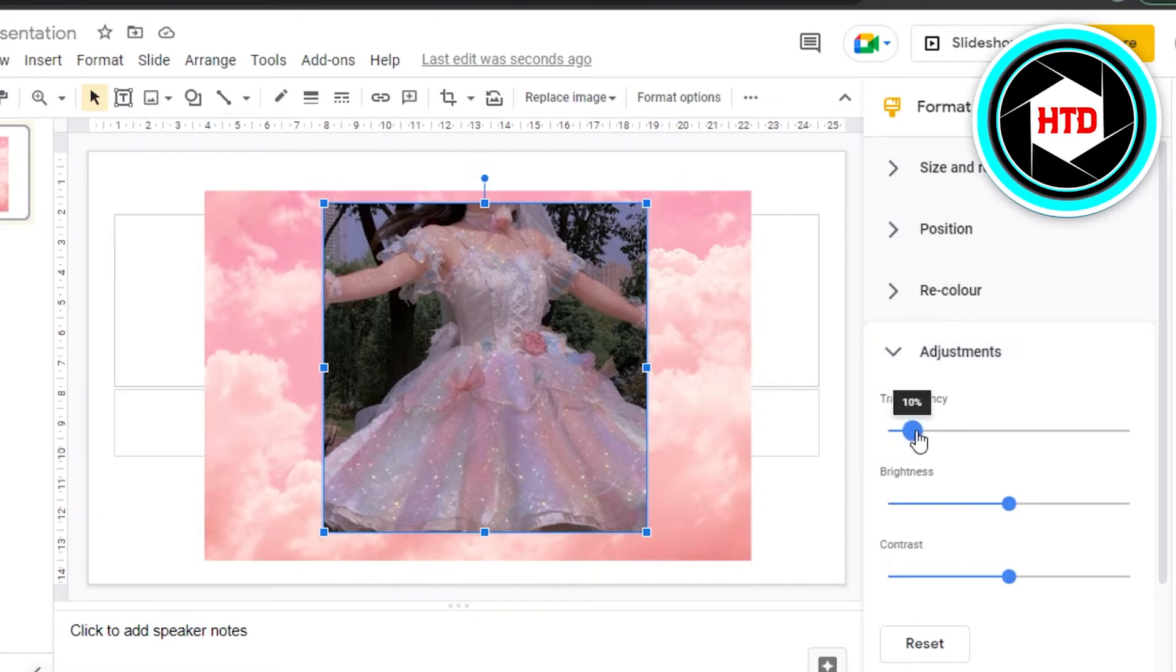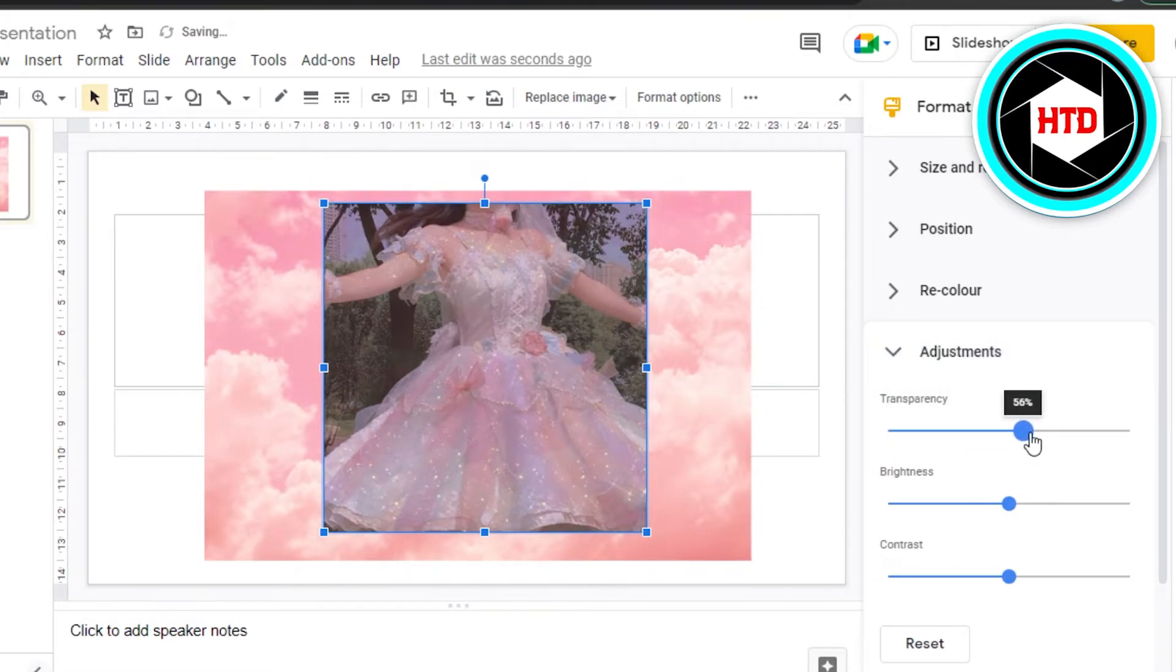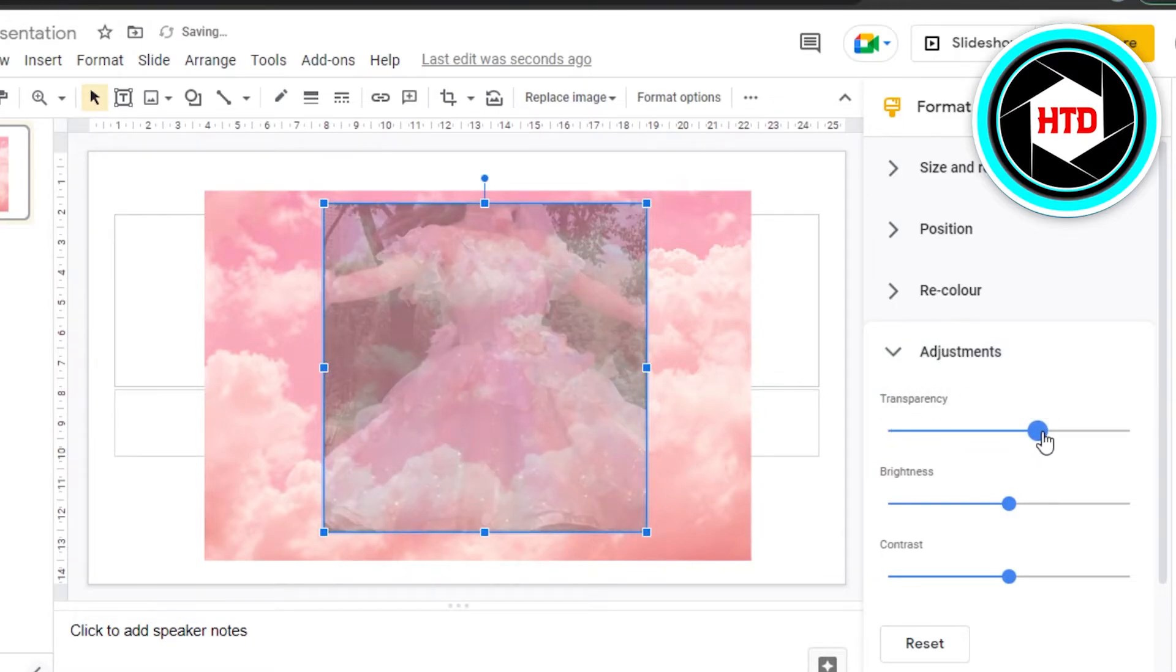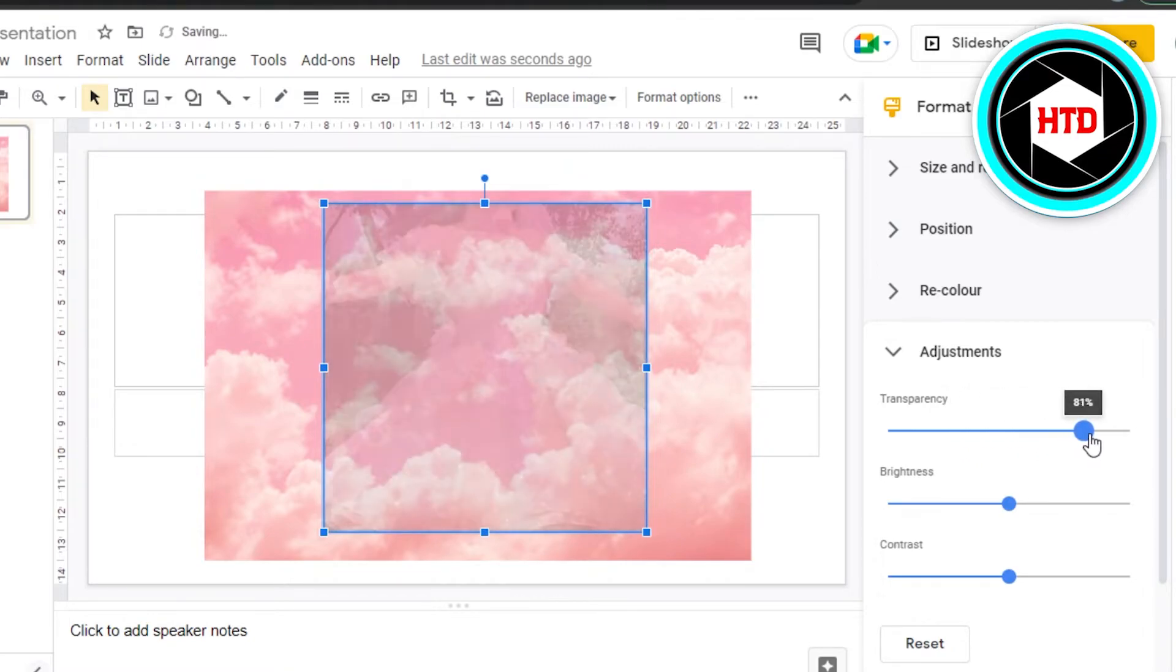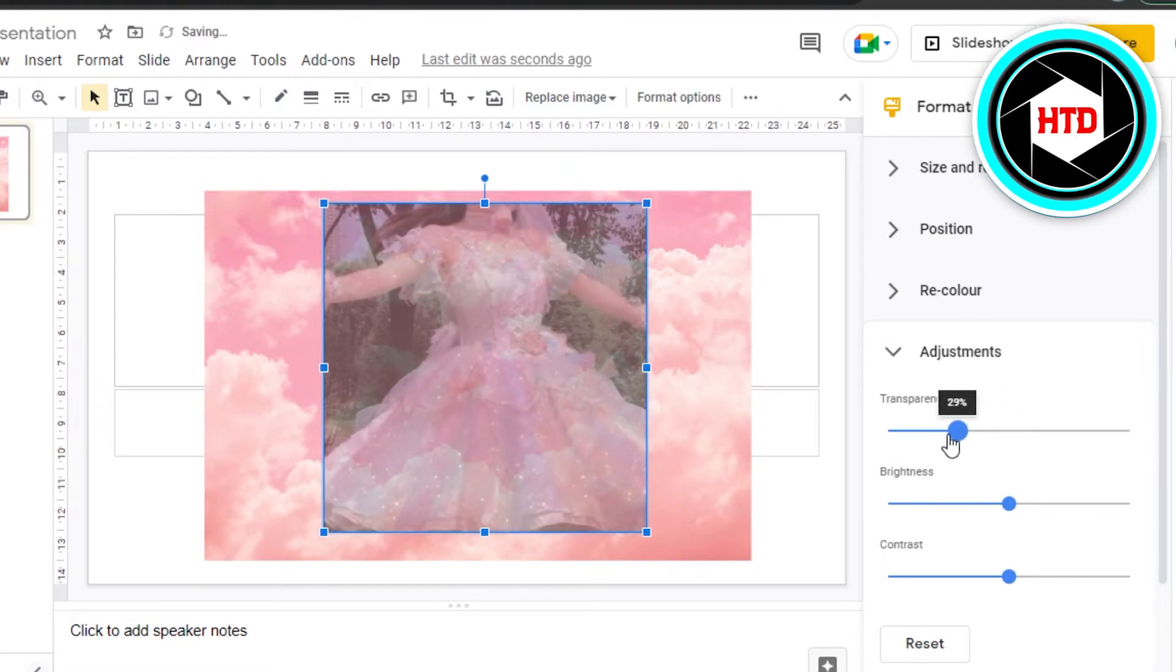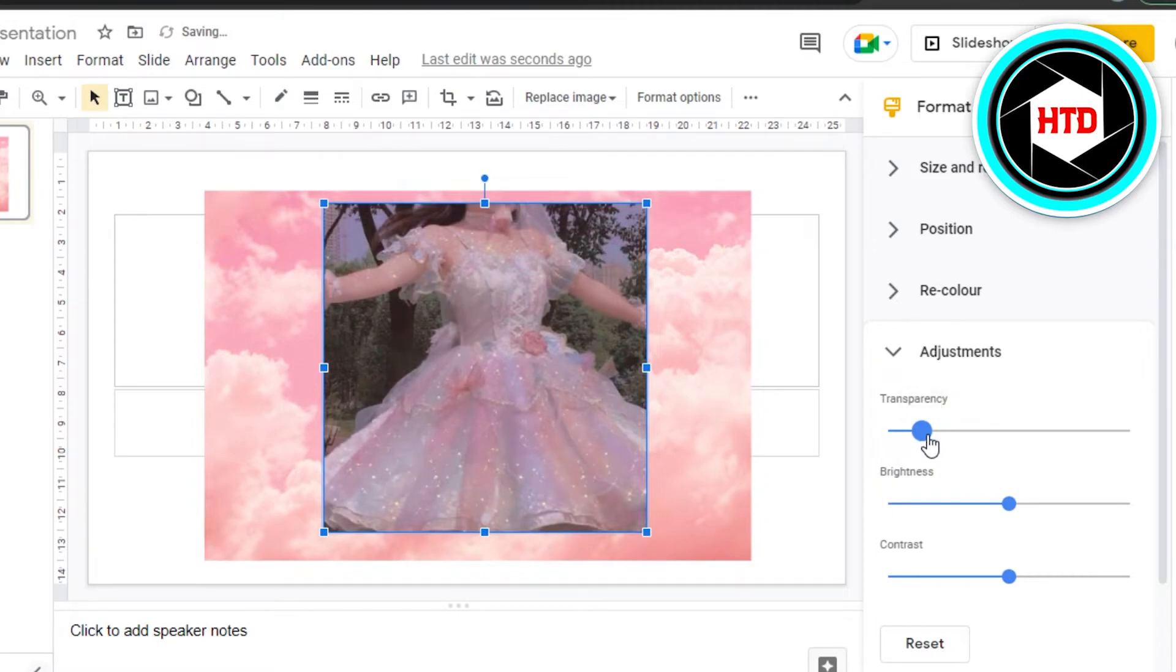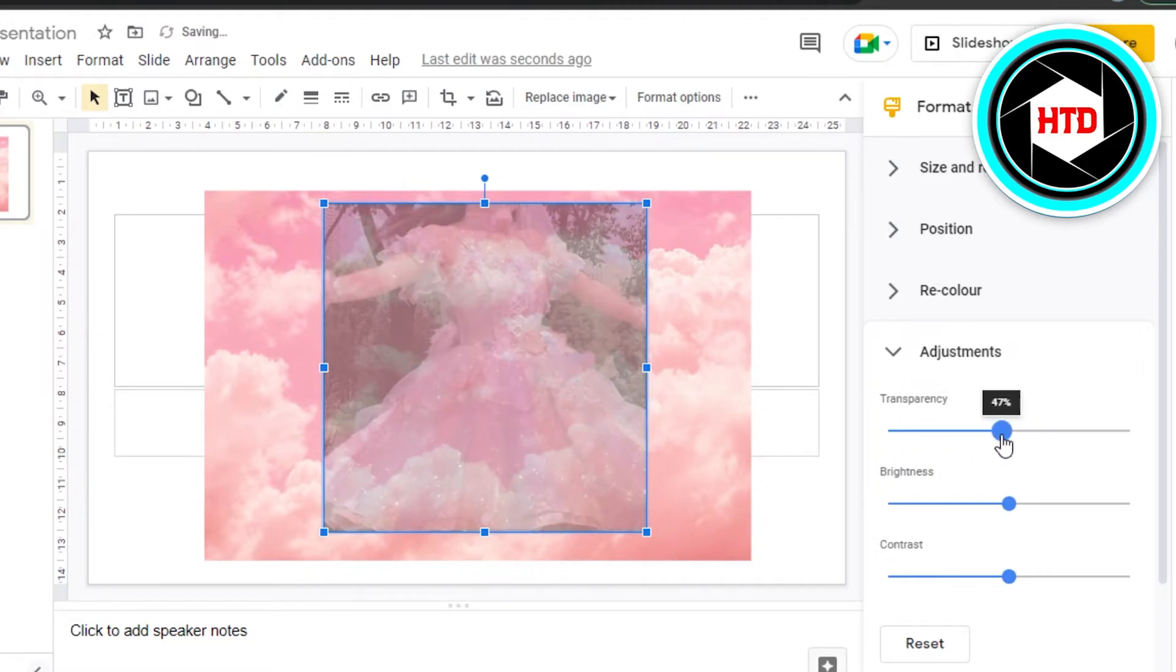Now you can simply go ahead and increase the transparency. And the more you increase it, the more transparent your picture is going to be. There you go, you can see. Maybe I can keep it to 50.